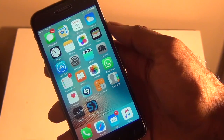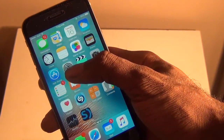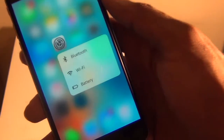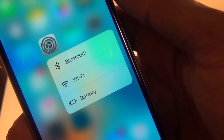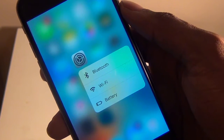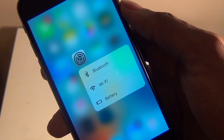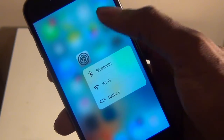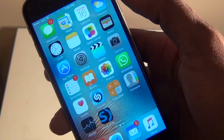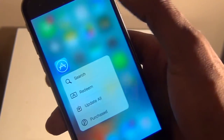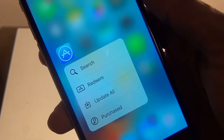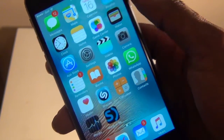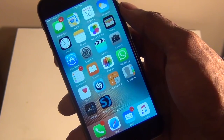Now let's test it out. If I long press on any app you can see I have Bluetooth, Wi-Fi, and battery options. It's the same 3D Touch found on the iPhone 6S and 6S Plus, and it's now on my device. You can go into the App Store, for example, and get options like Search, Redeem, Update All, Purchases, and a whole lot more — this tweak is really good.